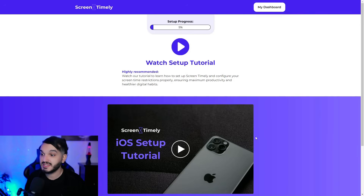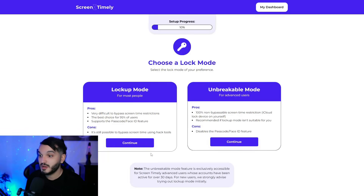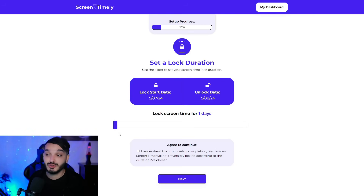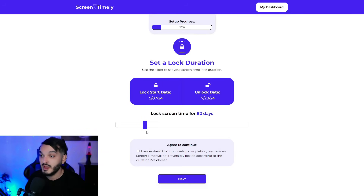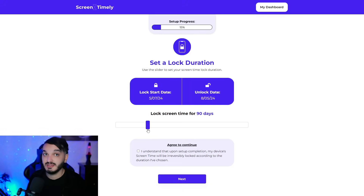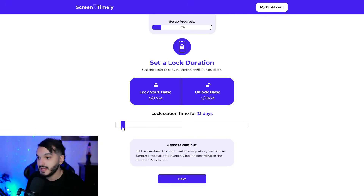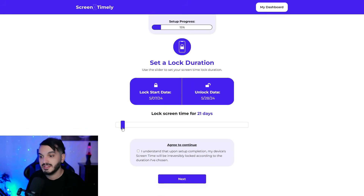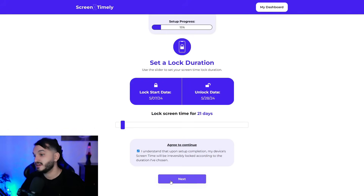Select iPhone and give your device a nickname, then hit Next. It will recommend you watch a step-by-step video tutorial. Next it asks you to choose a lock mode — there are pros and cons for each, explained in the video tutorial. Then it asks you to set a lock duration. Whatever number of days you choose will be enforced — for example, 90 days means Screen Time is locked for 90 days with no way to turn it off until it expires. For beginners, I recommend starting with 21 days, since it's scientifically proven that it takes about 21 days for your brain to reset and form new habits.